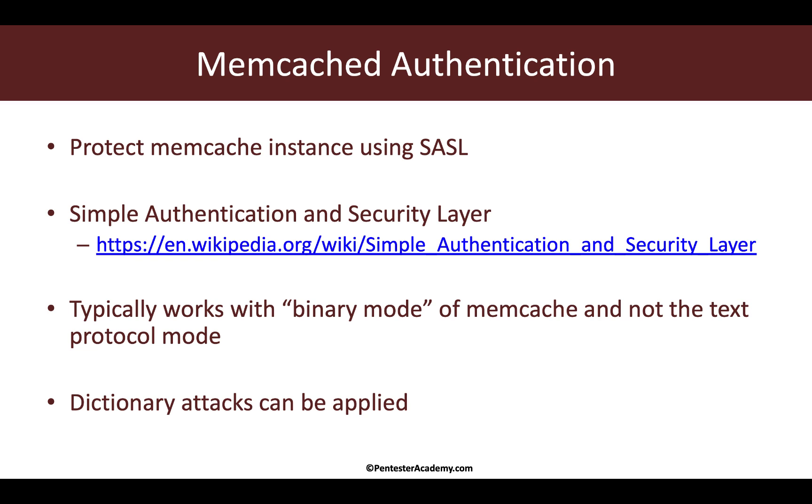Now if you would want to, and again this authentication is meant for internal networks because it doesn't really protect the data in transit, then you can use something called SASL with the Memcached server. SASL stands for Simple Authentication and Security Layer, and really think of it as a vessel in which you can plug in different authentication schemas.